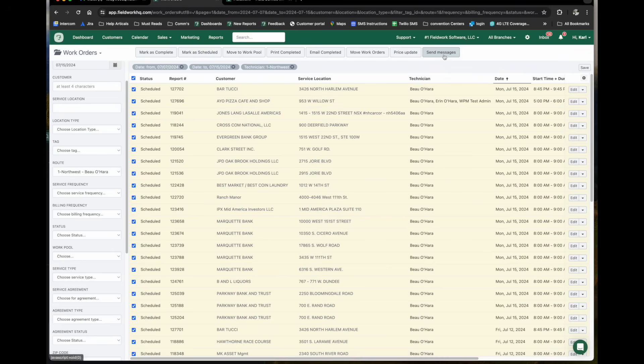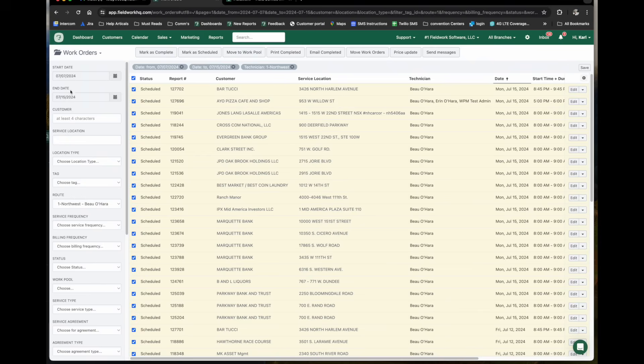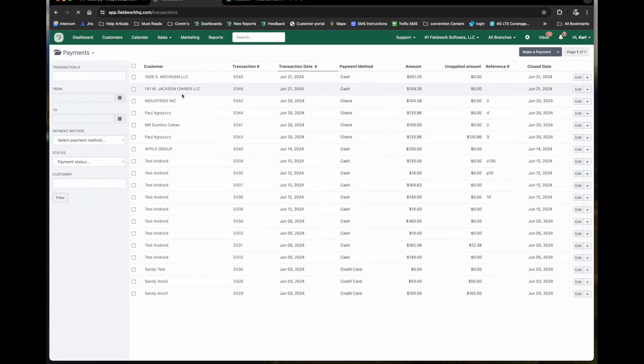We can even send these customers messages. Maybe you have a rain day or a snow day and you want to capture all of your work orders for a given day and send them a message indicating that you're going to be a delayed start or whatever the situation might be. So again, under the sales tab, you can see your work orders, invoices, payments. You can see what your payments are as well.